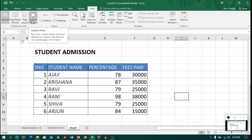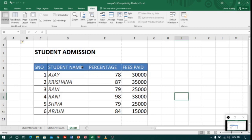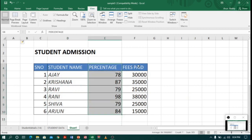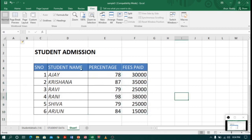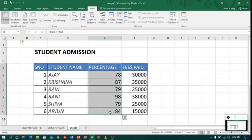Custom view is a user-defined view where we can create according to our requirements. For example, I have a student admission table. When I meet my principal, I want to show the student name and percentage but hide fees details. Similarly, if I meet my accountant, I want to show the student name and fees details but hide the percentage. It will be very difficult to hide and unhide columns every time, so custom view will help us solve this kind of problem.